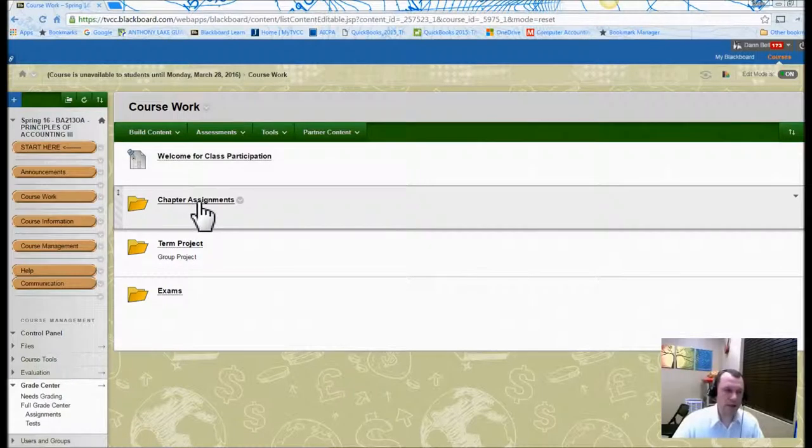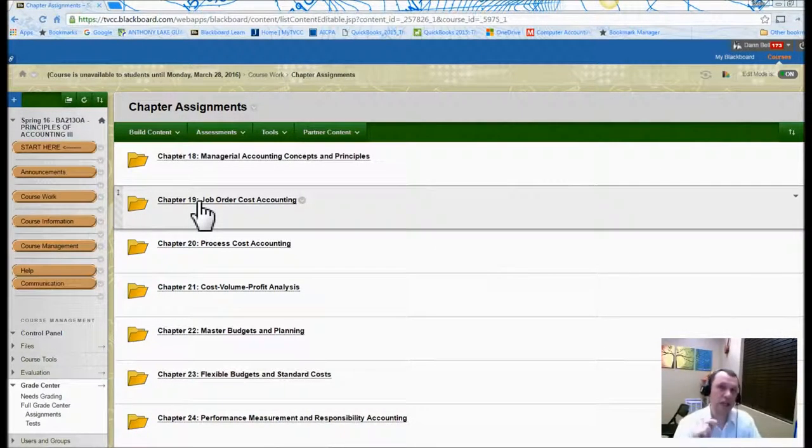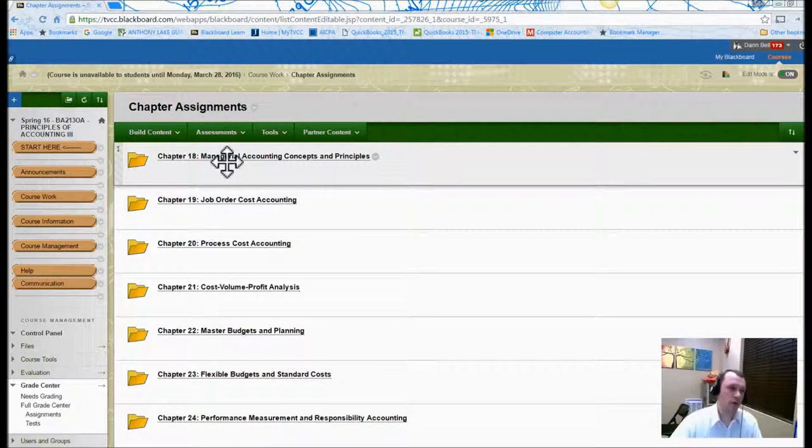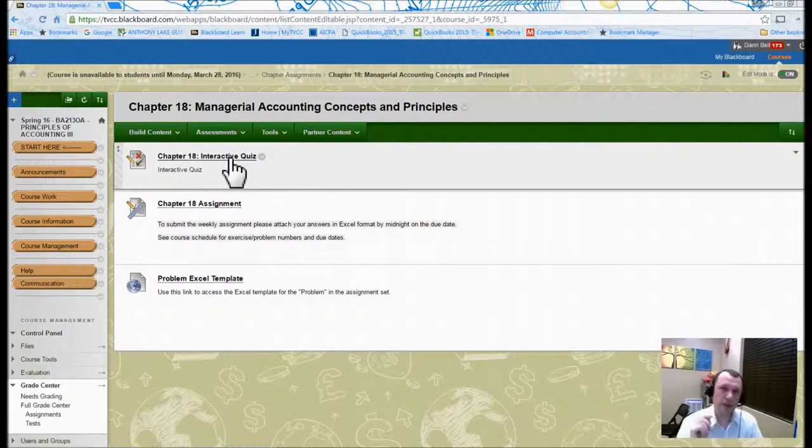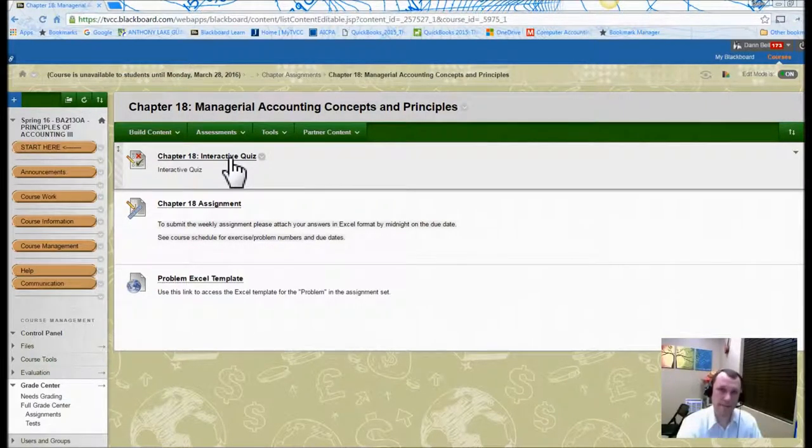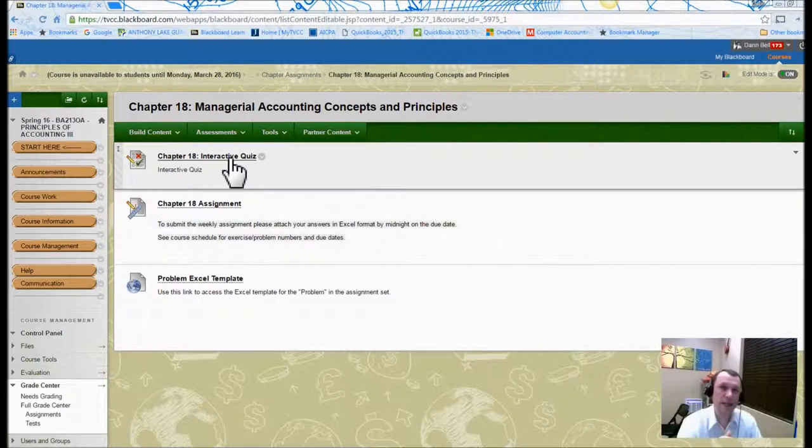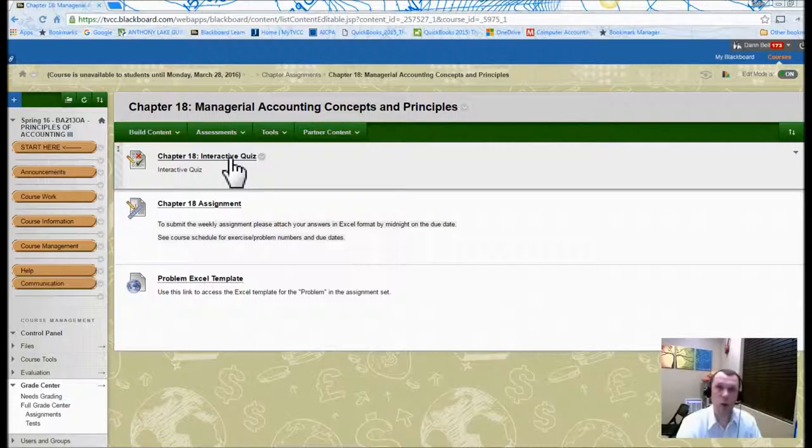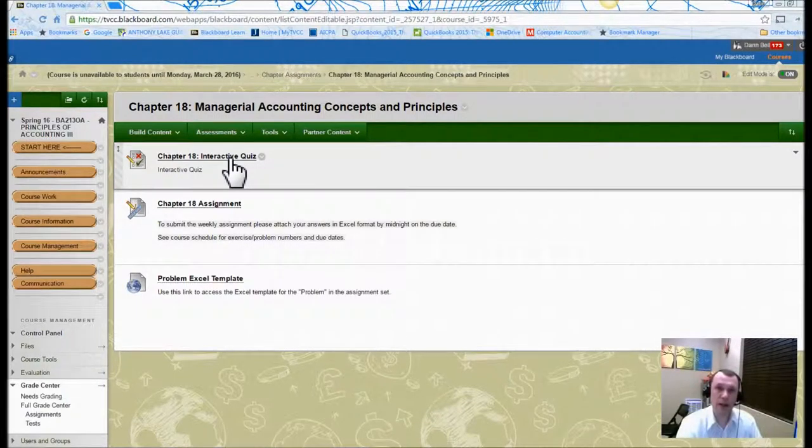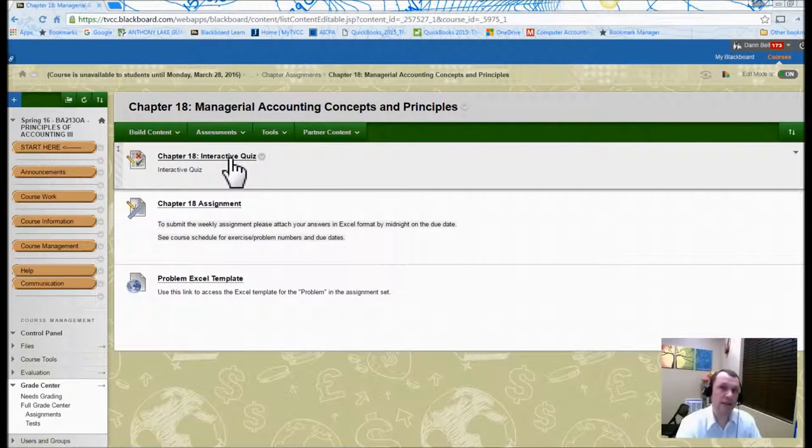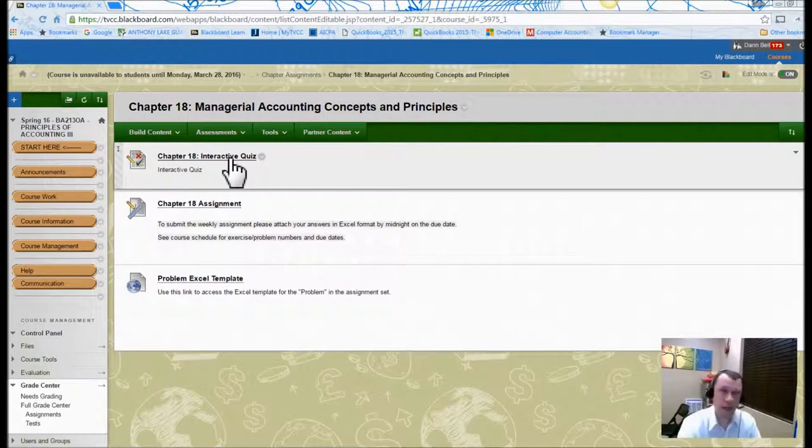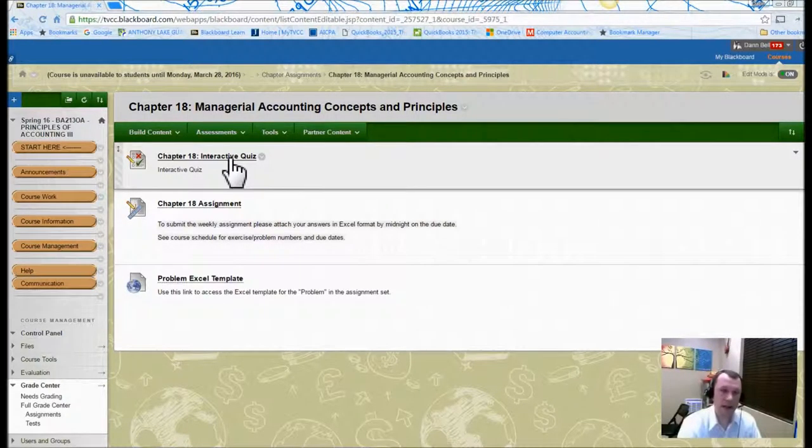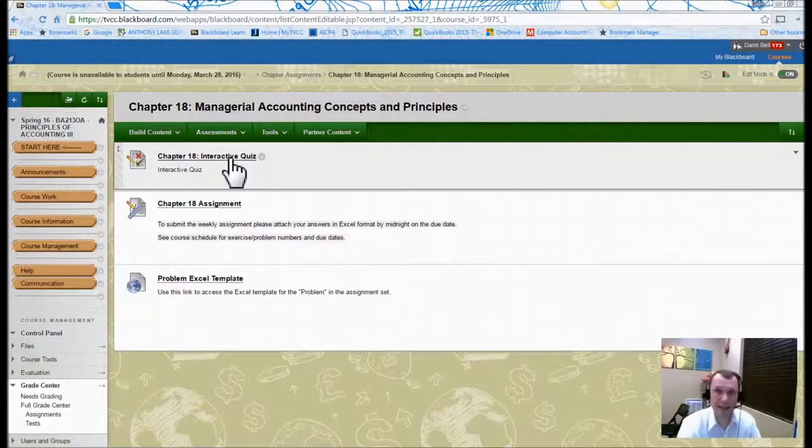Chapter assignments folder is going to have all of the chapter folders in there. In each chapter folder, let's go ahead and open one up for example, chapter 18, there's going to be the quizzes. The quizzes are going to be due before you come to class. So these quizzes really are designed to help you dig into the material and find out what kind of stuff we're going to be doing and hopefully have you read before you come to class. So when we do talk about it and do exercises, I guarantee you this term, because of the nature of cost accounting and managerial accounting, we're going to do a lot more activity in class.